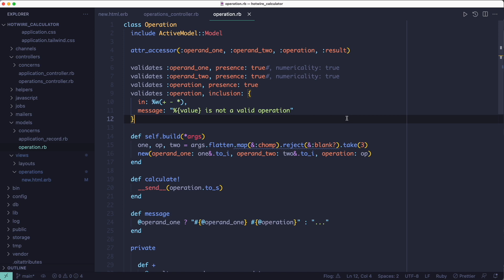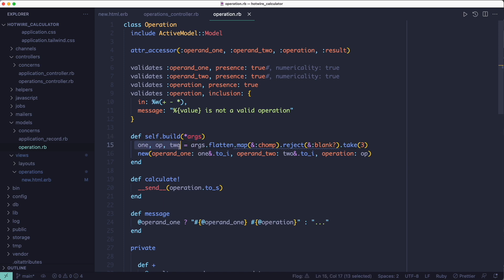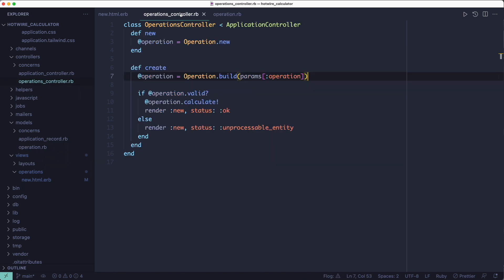So we're setting those attributes in this build method, which takes an array and it extracts each of the three attributes out of it. Then it returns a new object using those attributes. So if we go back to the controller you'll see the build method here and it takes everything in the params.